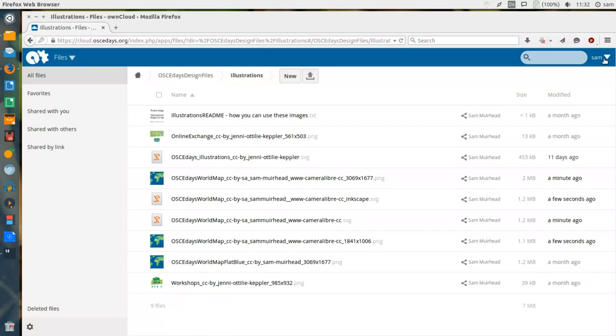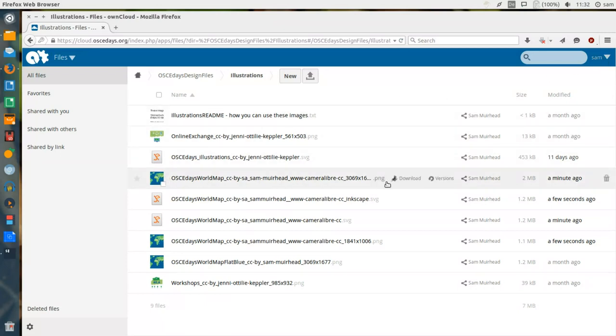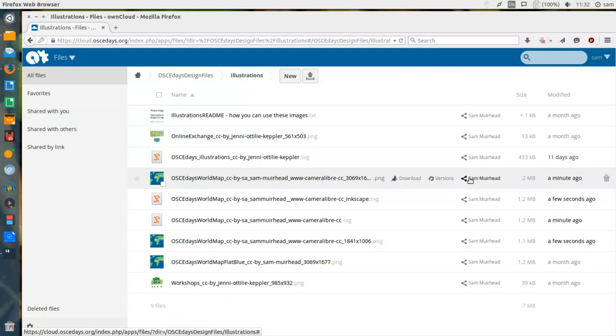If you look to the right of each file, you can see that there are various options. We can download the file, we can look at the revision or edit history of the file, and we can also see the owner of this folder and the sharing options.